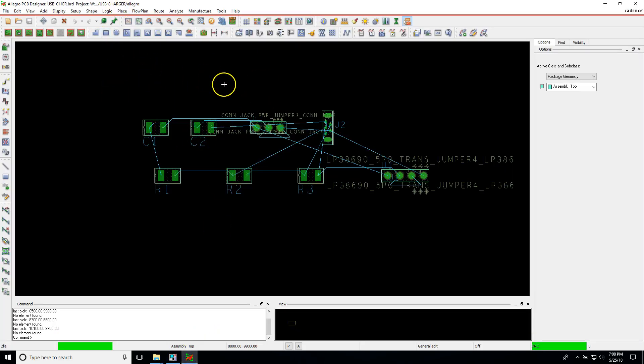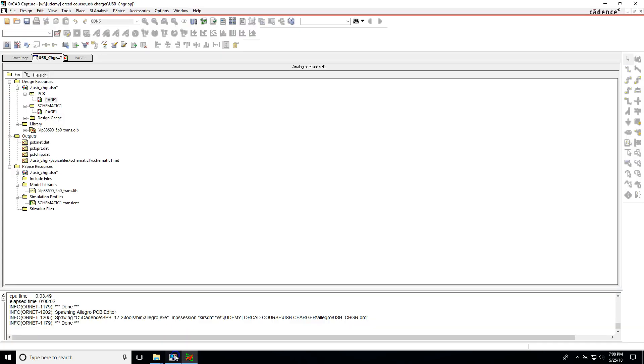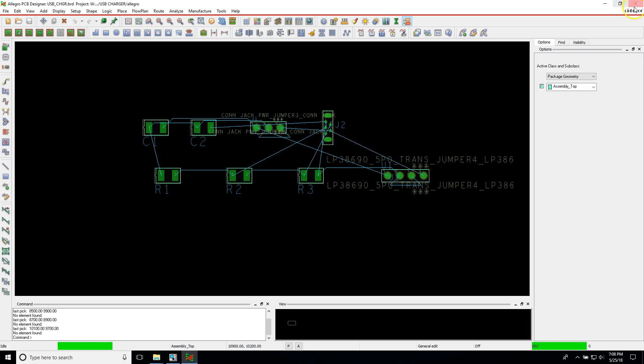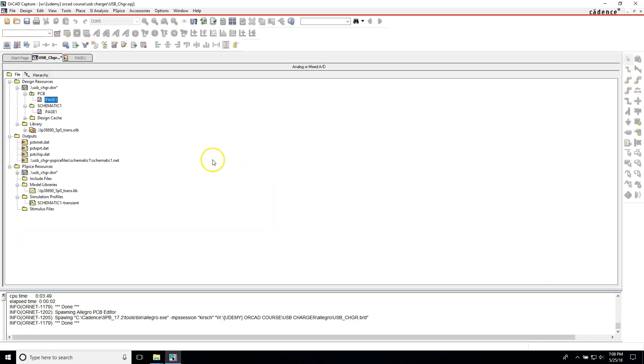Then you have to place everything again, but I'll show you how to avoid that. All you have to do is, when you're in Capture CIS, firstly make sure you close your PCB.